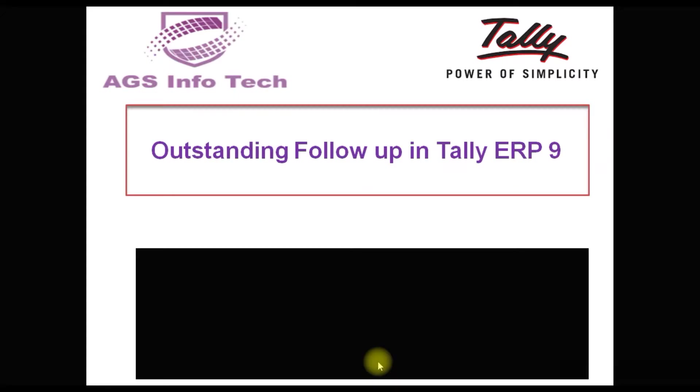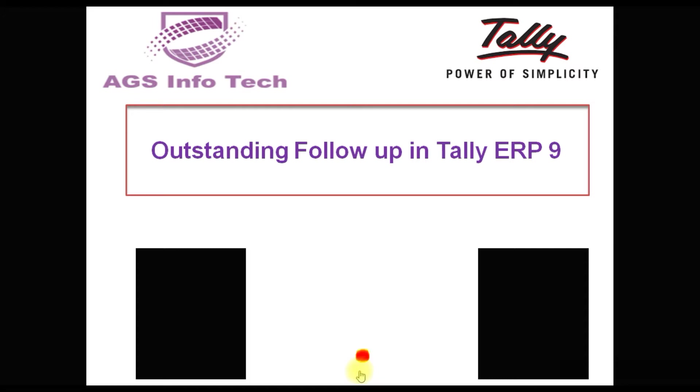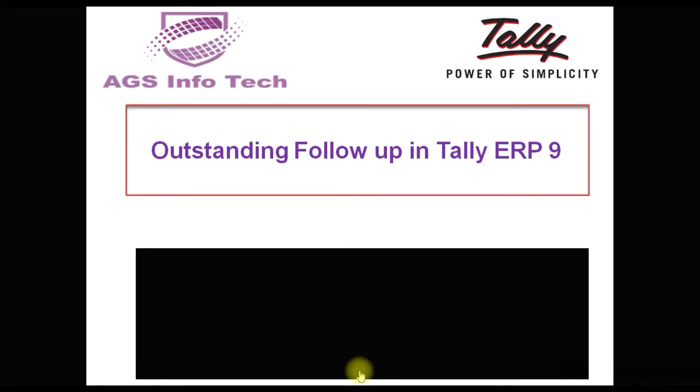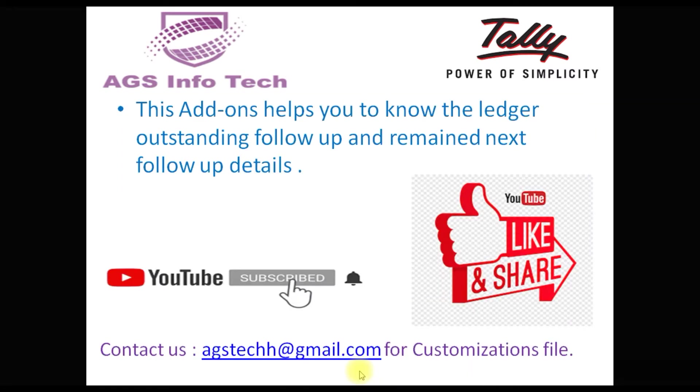Hello friends, welcome to my YouTube channel. If you are not subscribed to our channel, please subscribe and click the bell icon. Today we're going to see Outstanding Follow-up Detail in Tally ERP9. This add-on is a most important tool for every kind of organization.